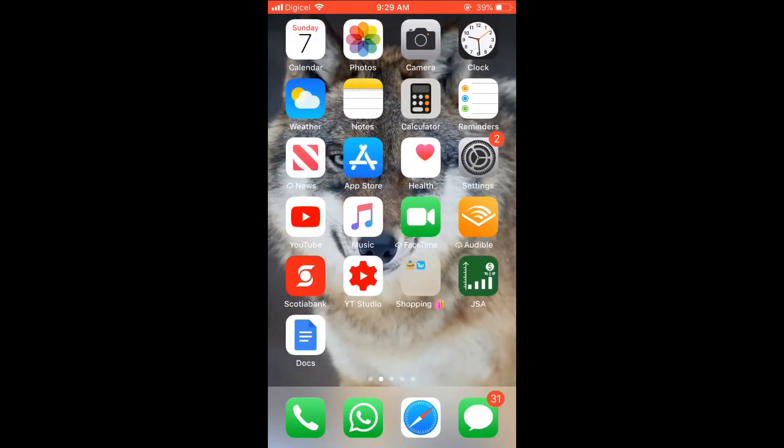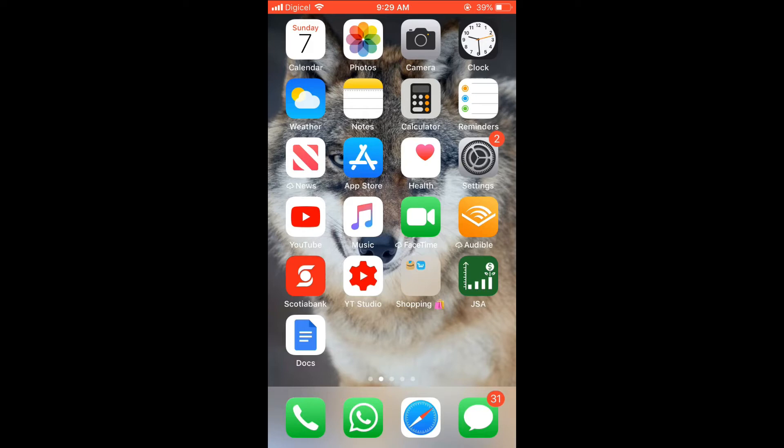Hello, welcome to Simple Answers. I'm your host Jason, and in this video I'll be showing you how to quickly and easily turn off motion sensor on your iPhone. First, let's go into Settings.